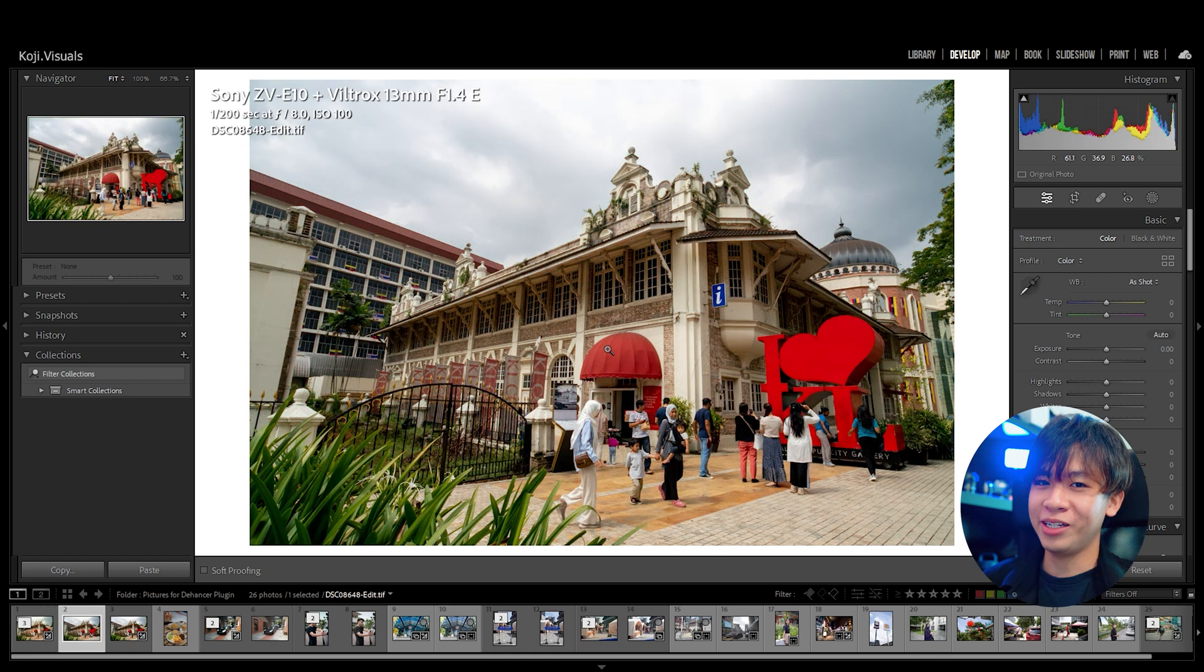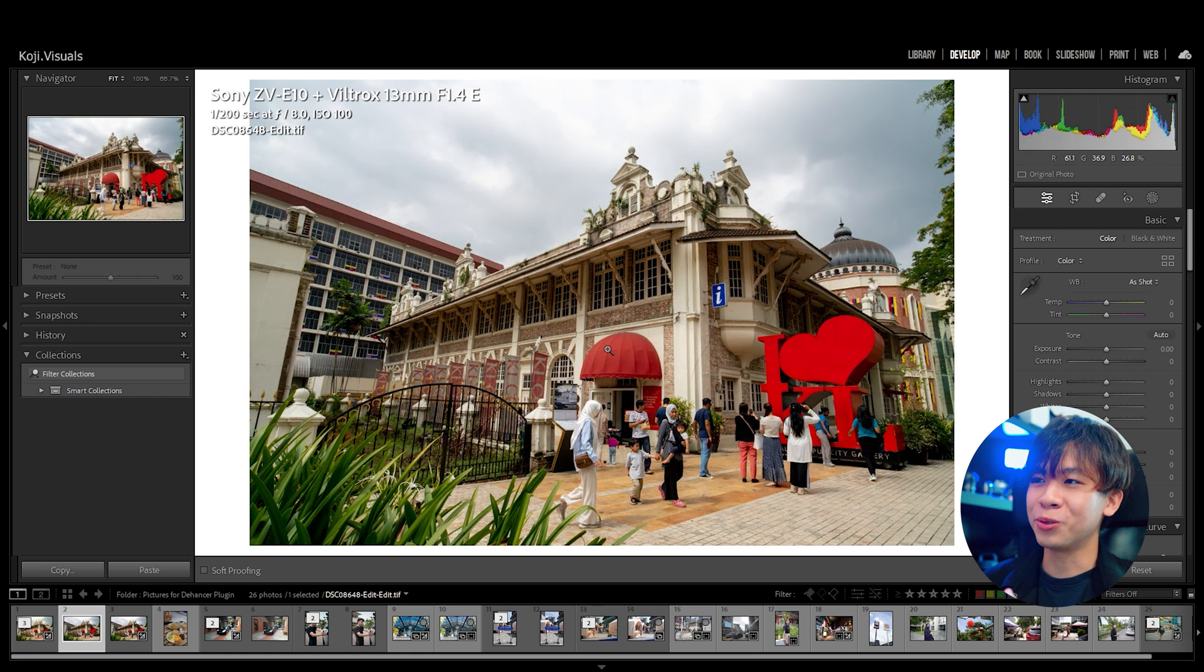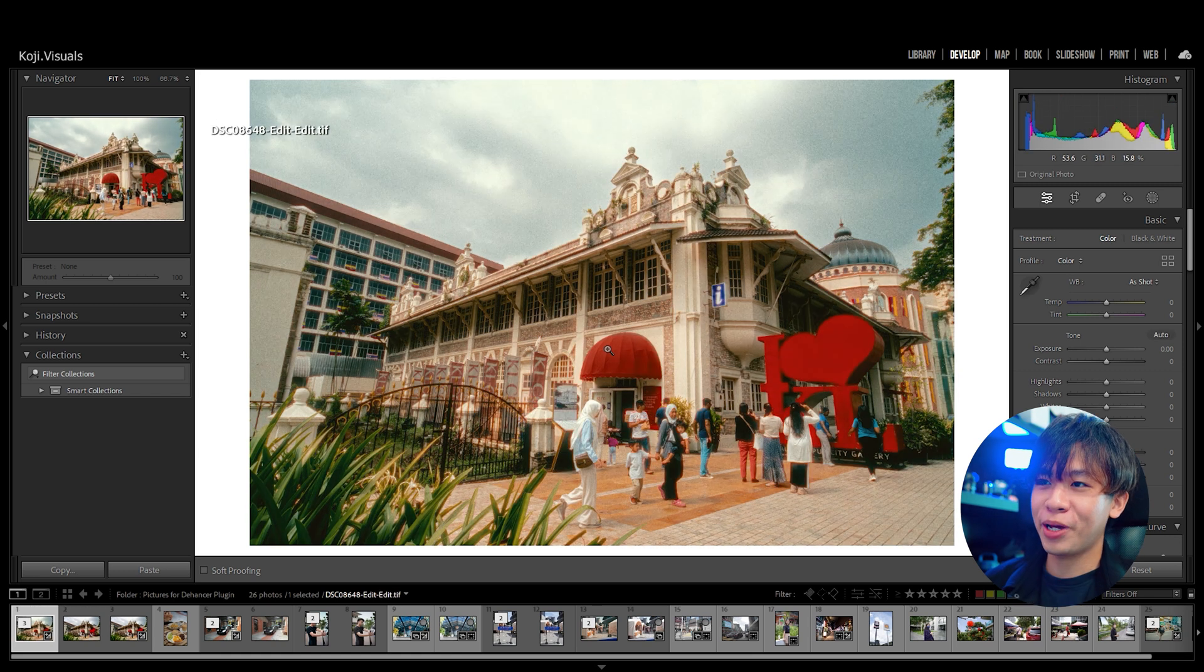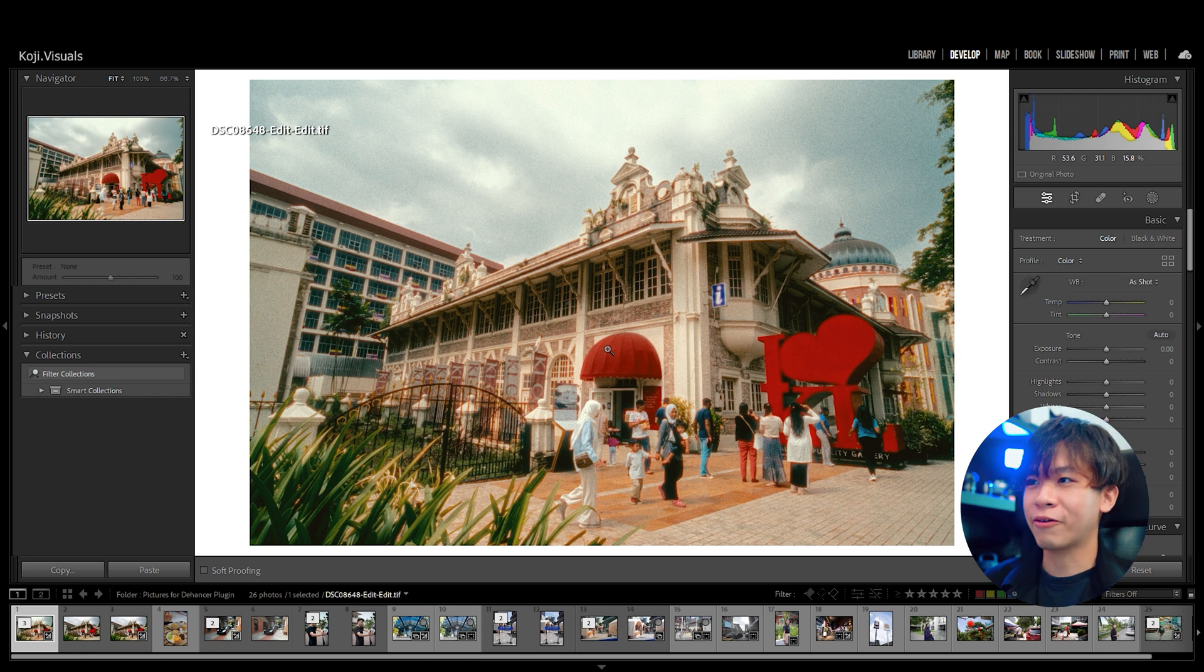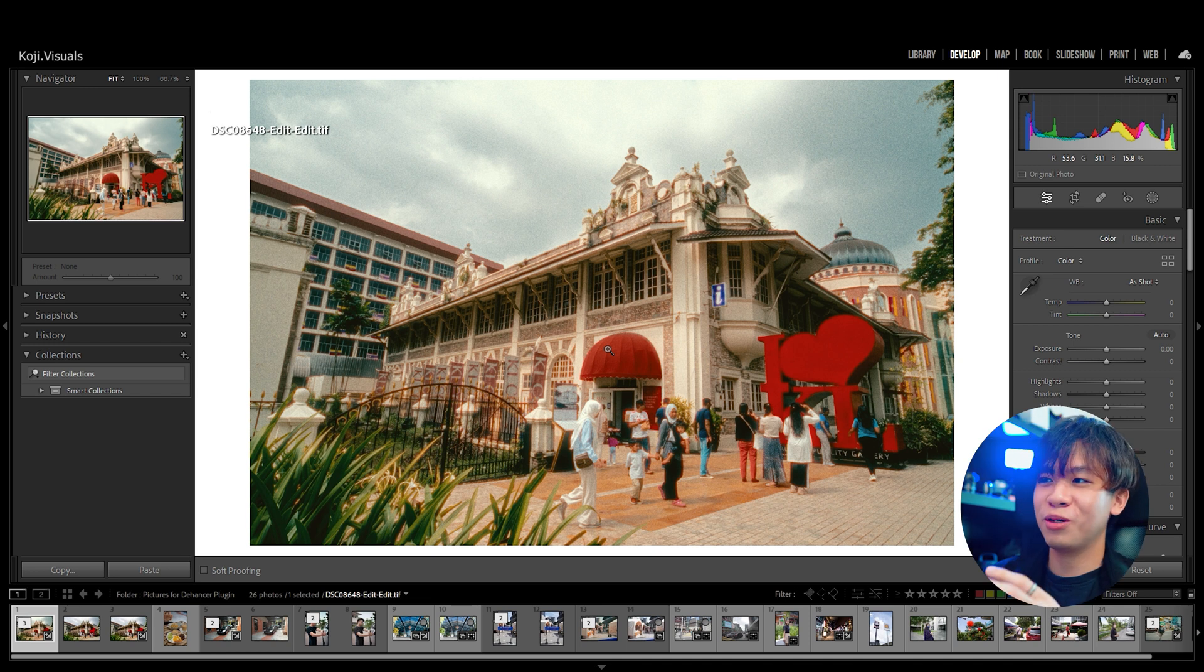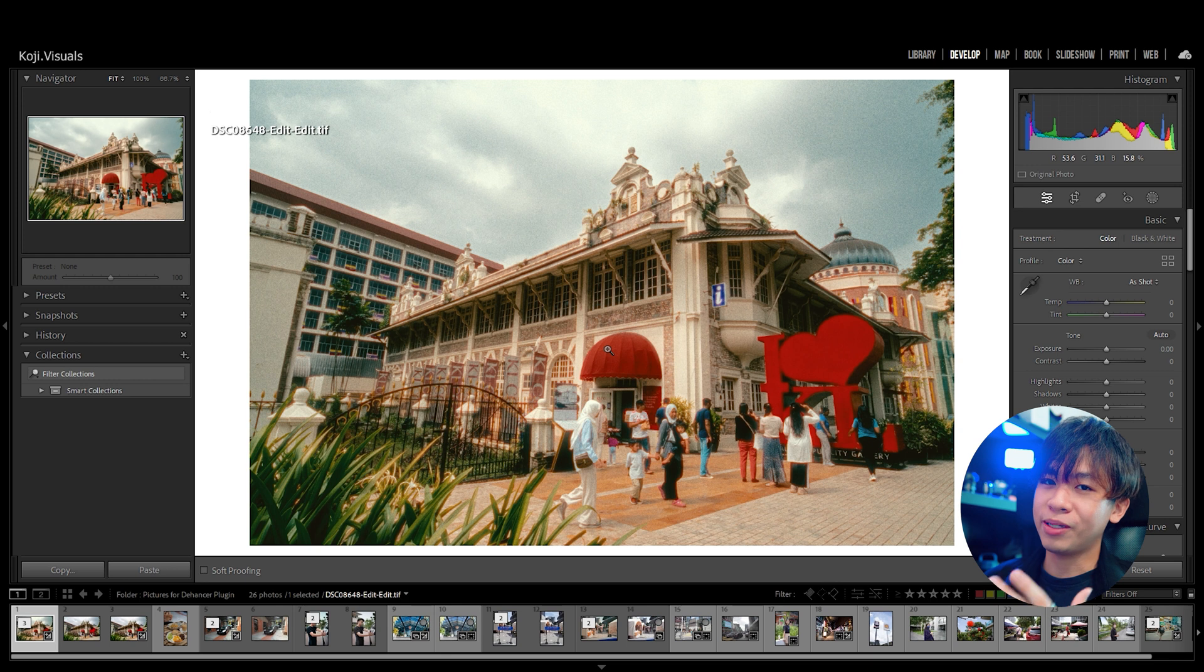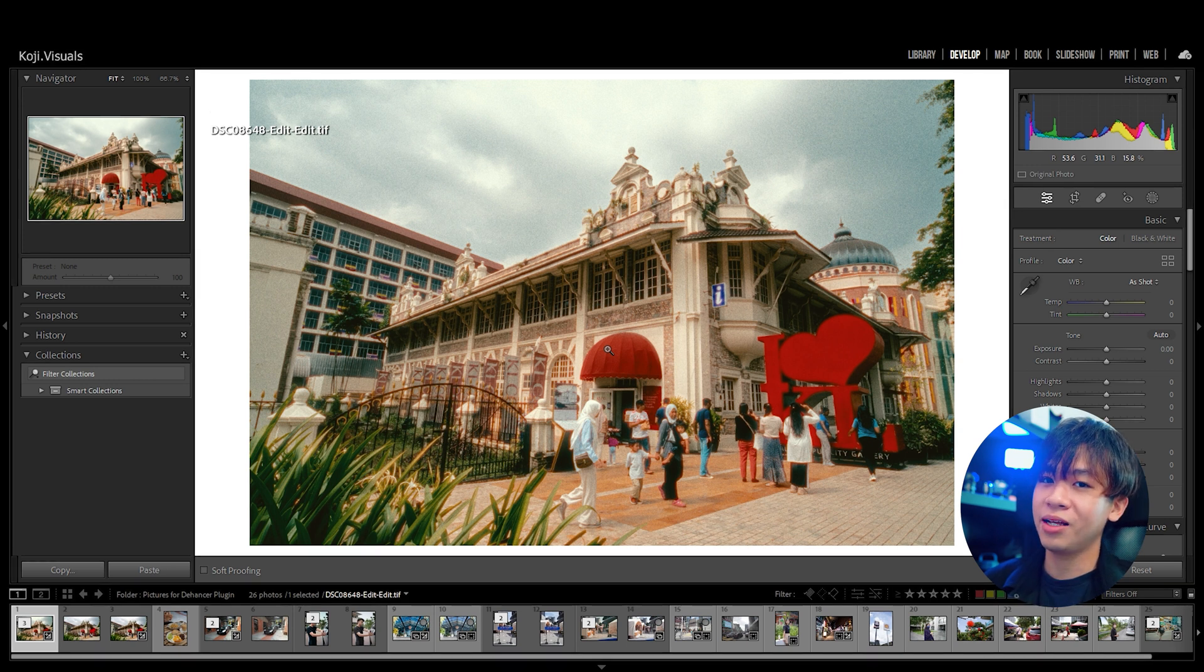Because it will burn it into the original file and you might lose your raw photo. This is it - my film picture taken with the Sony ZV-10. I can just press a preset and make it look like film instead of using those Ricoh GR to take film photos. Now I'll show you some more photos taken with the Sony ZV-10 and edited with the Dehancer Lightroom.